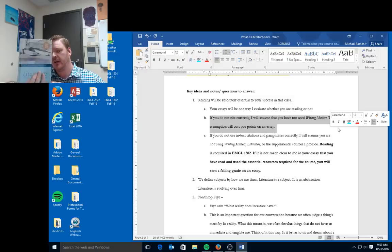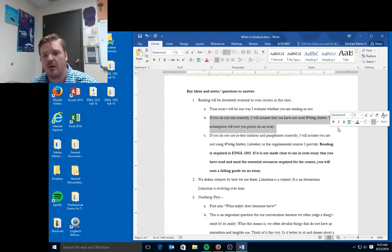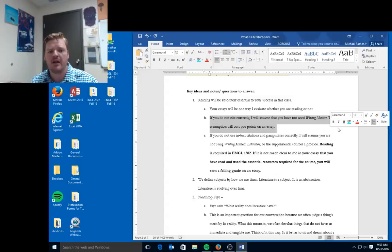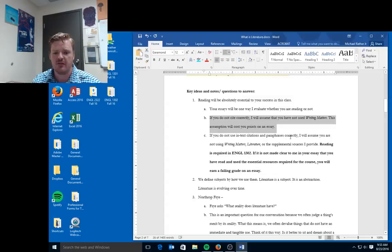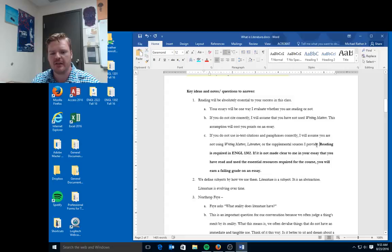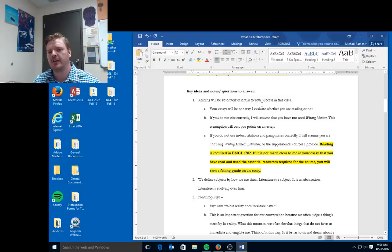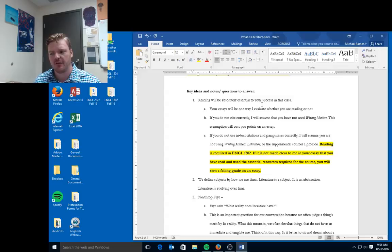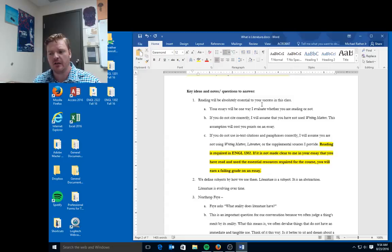It's really important that you have this book as well. This is our main textbook. I prefer you have the 13th edition. Some of you have emailed me already and asked about older editions. That's fine, but you're going to be confused about some of the material. You have to use in-text citations and paraphrases correctly. That way I know you're using Writing Matters, Literature, or any supplemental resources I provide. The key here is that you are reading, that you are focused on your reading.